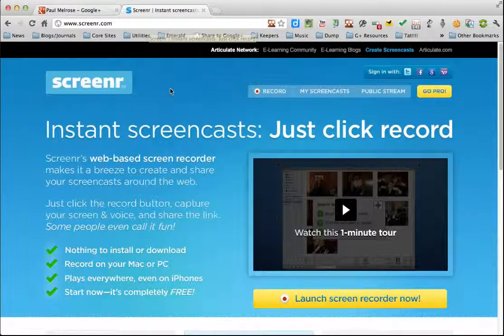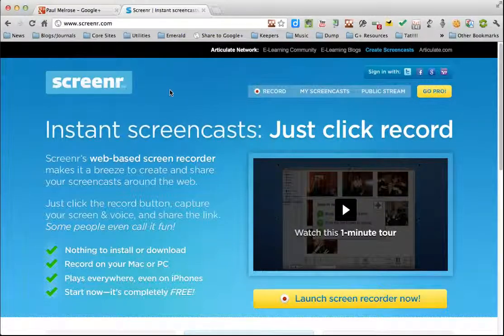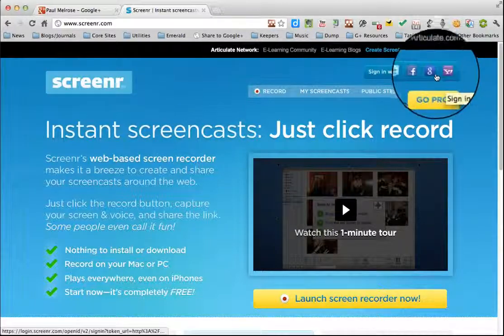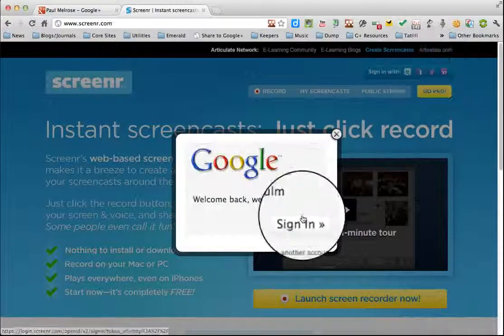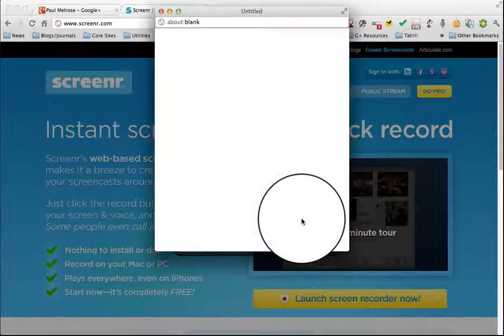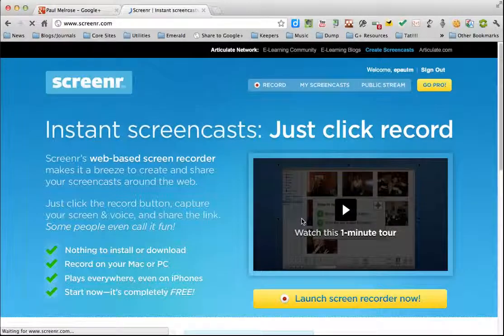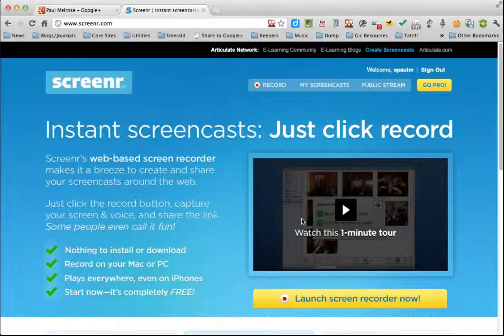To go to Screener simply go to screener.com and you're at the page and the next thing you need to do is sign in which I'm going to do through my Google account up here. And that's it, I have signed in and I'm ready to record.